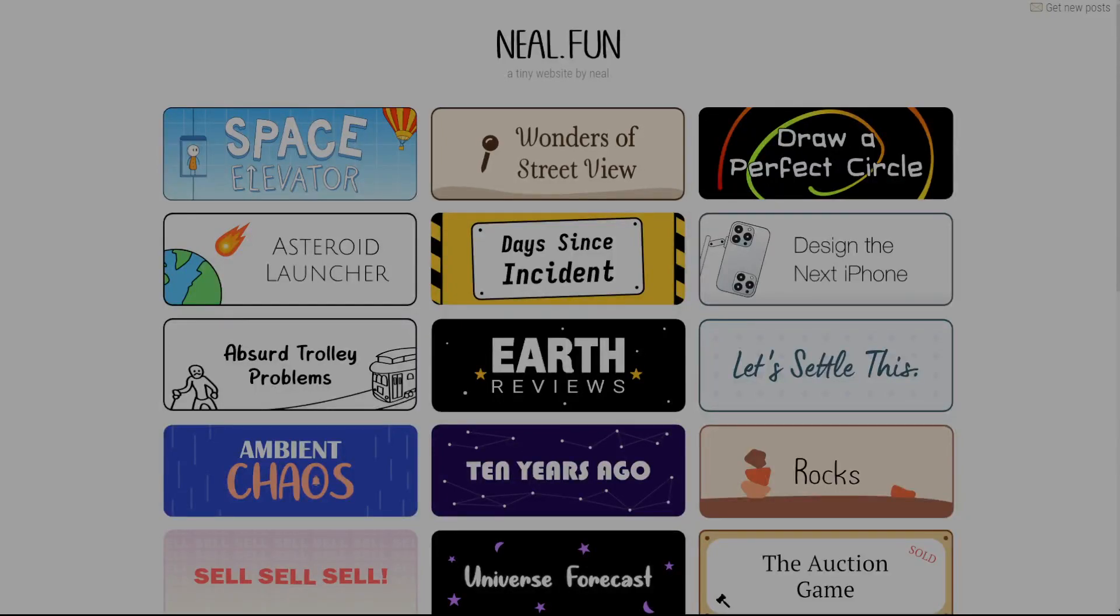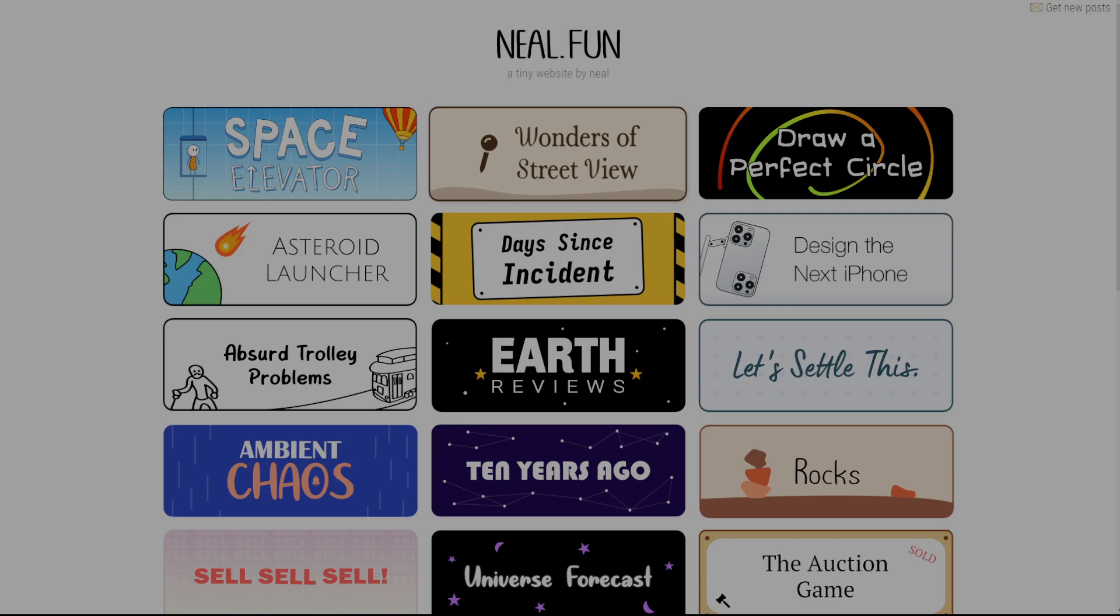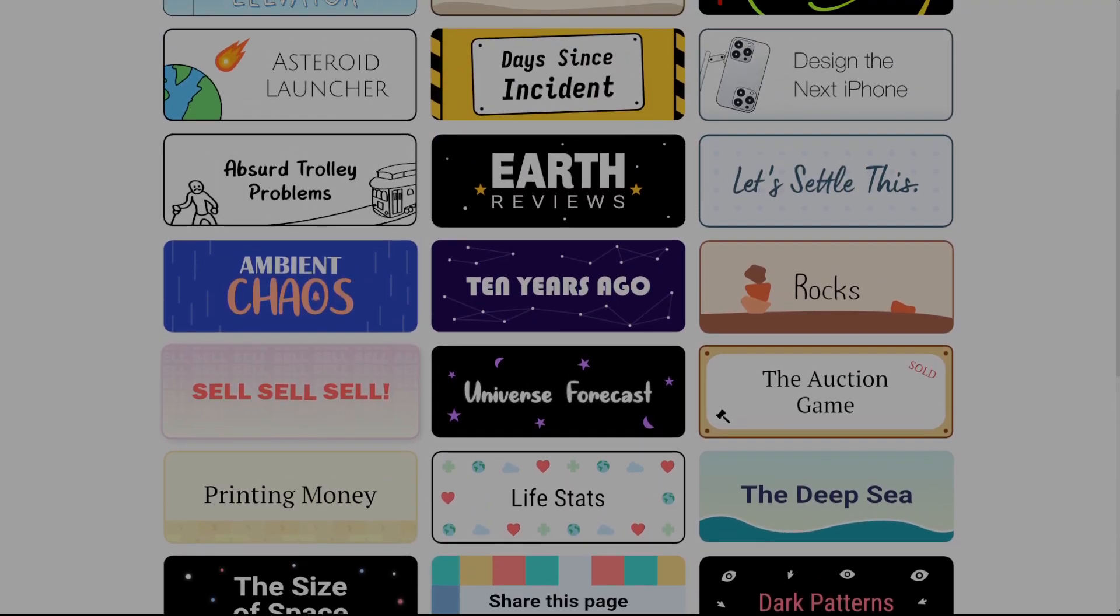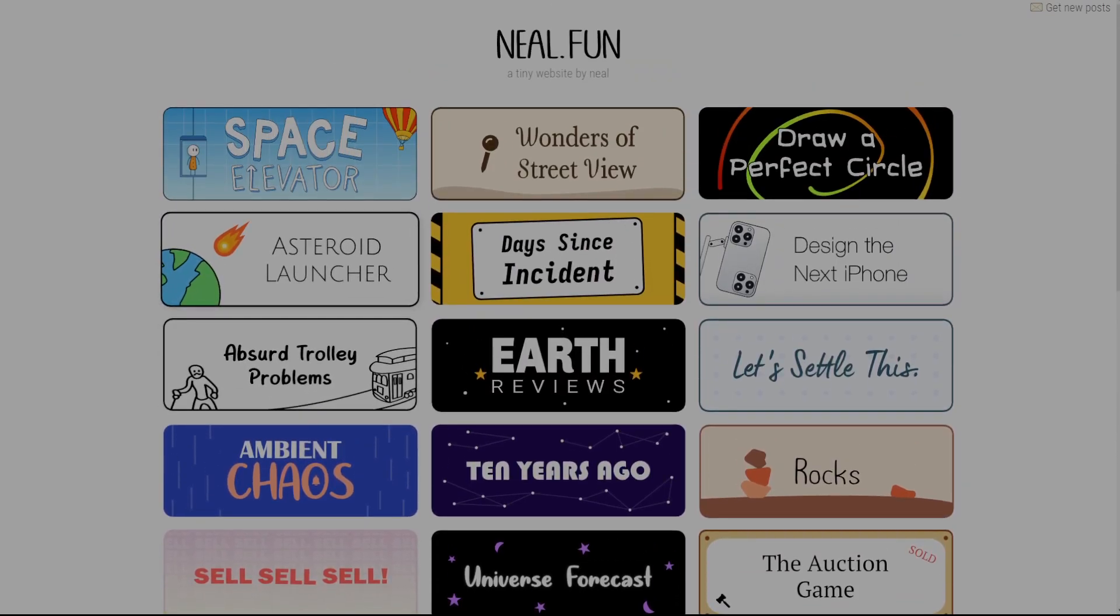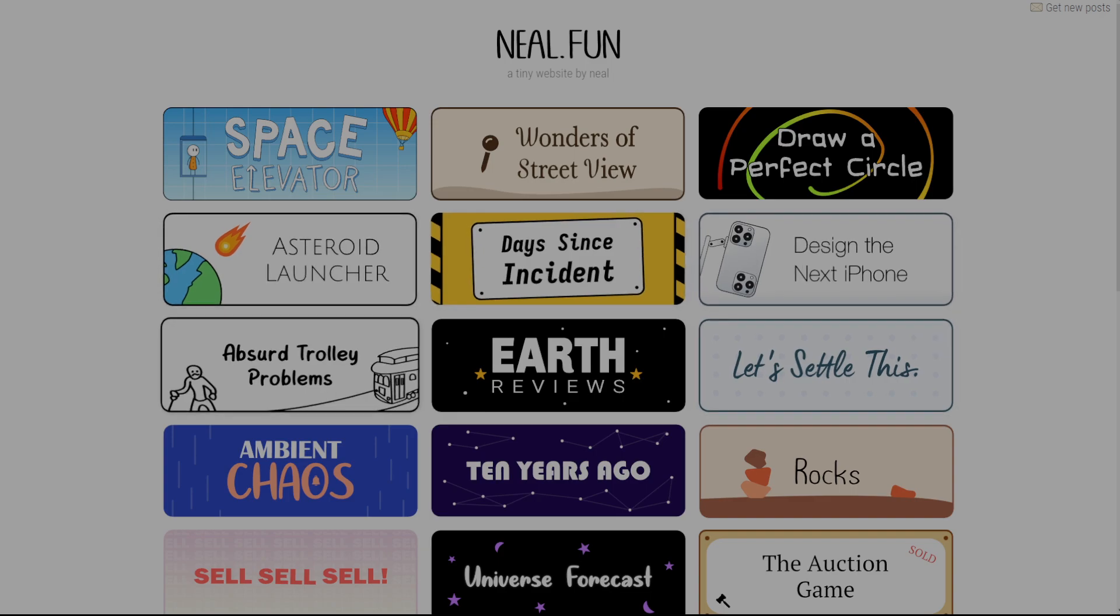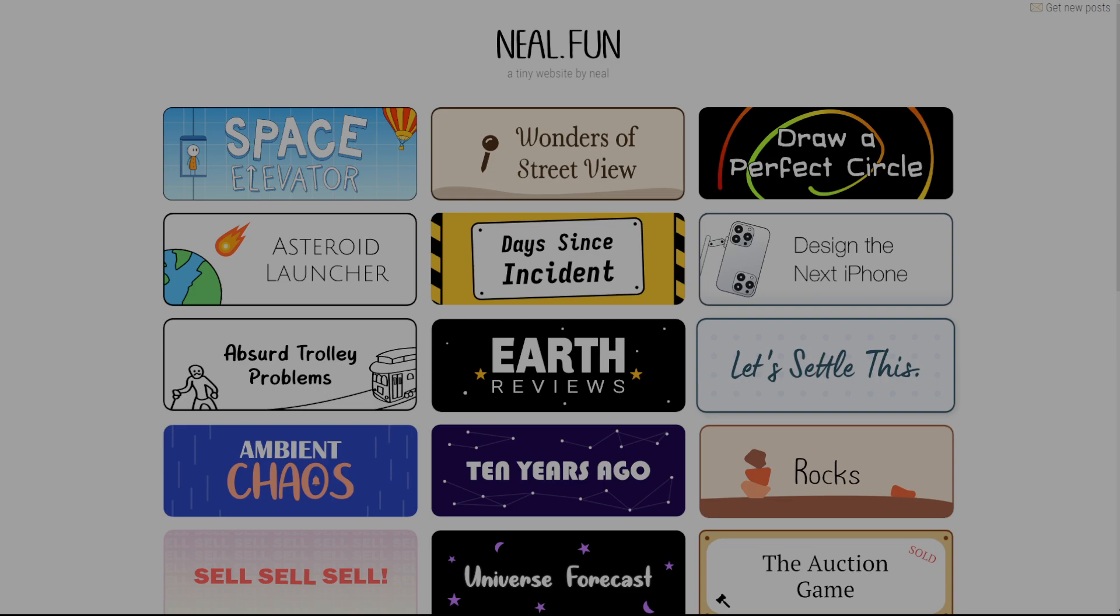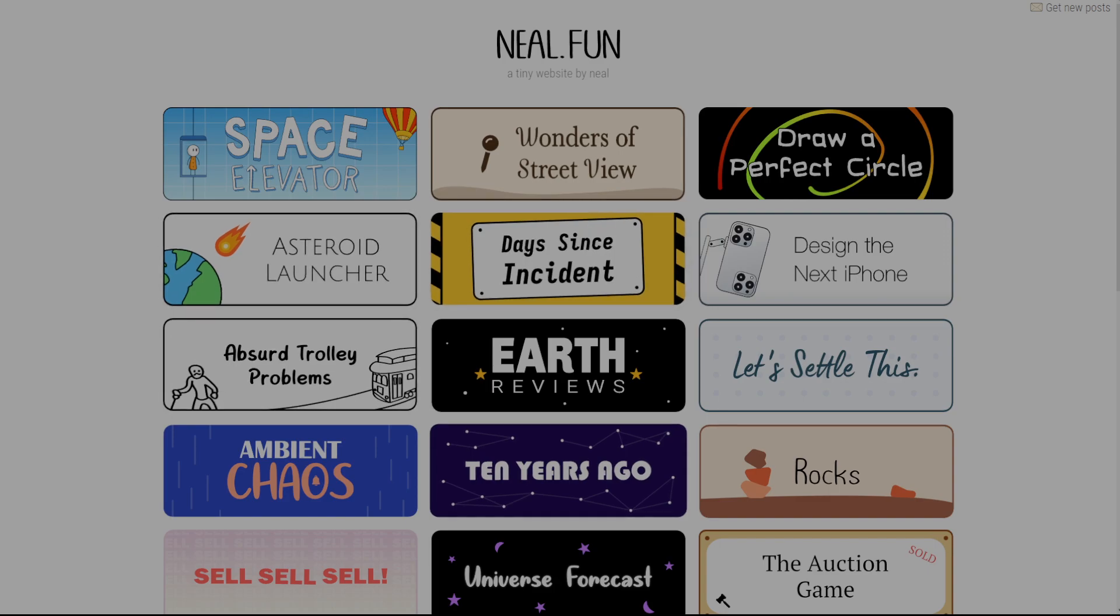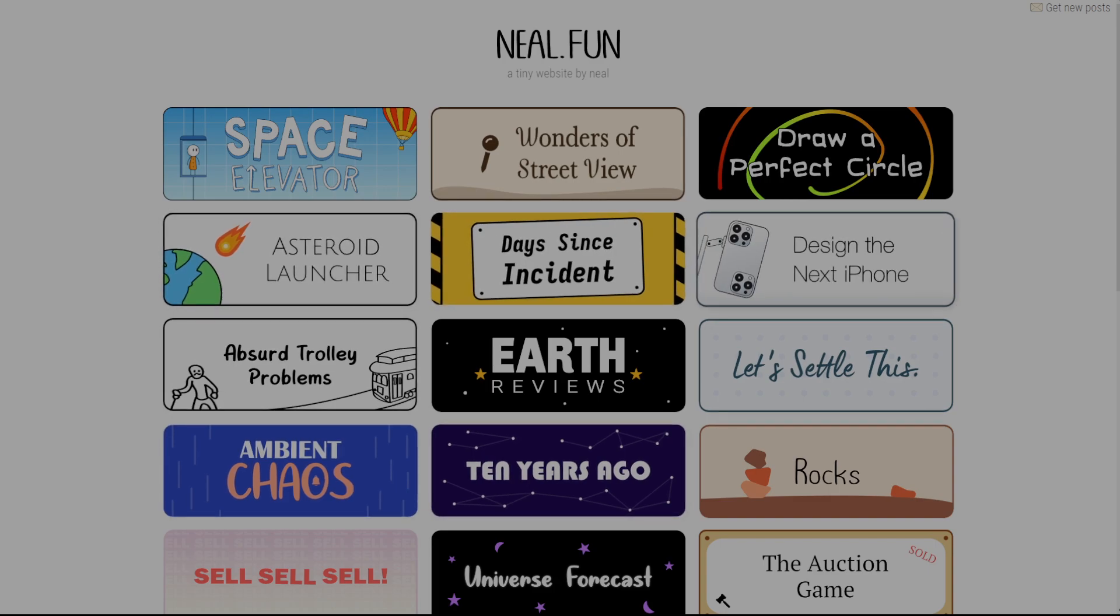Yo, what is going on guys? So I'm on Neil Fun, Neil.fun, a tiny website by Neil. There's a whole bunch of things here, a whole bunch actually, I didn't even scroll through this, but there's two of the most popular ones are Absurd Trolley Problems, which is basically the trolley problem, and then Let's Settle This. I'm gonna be doing Let's Settle This, and then I'll be messing around with some of the other ones later, but if you want me to do any other ones or suggest anything, just let me know. So let's do this.